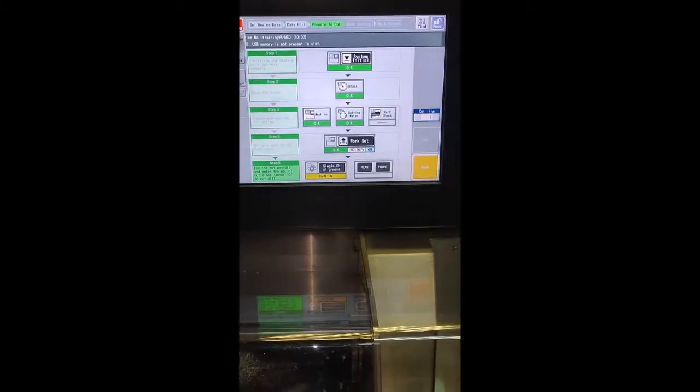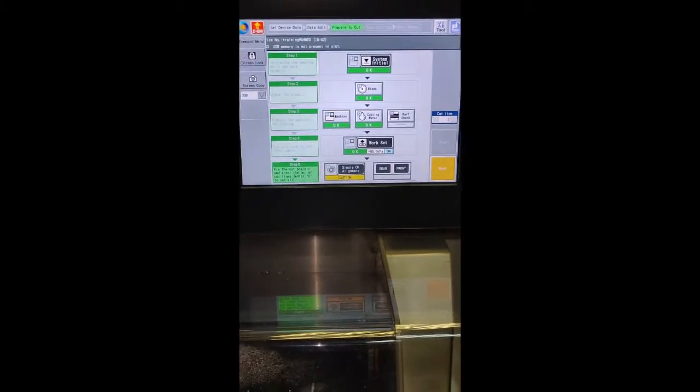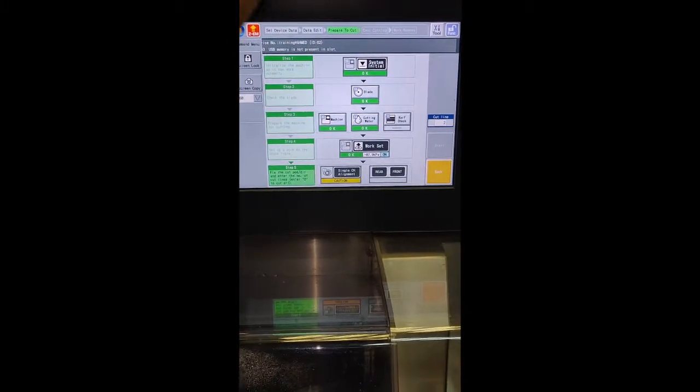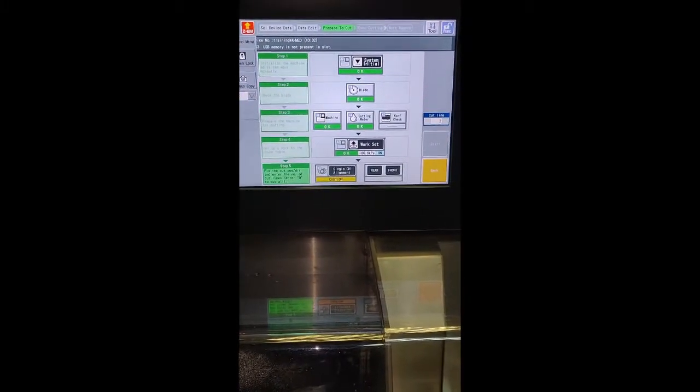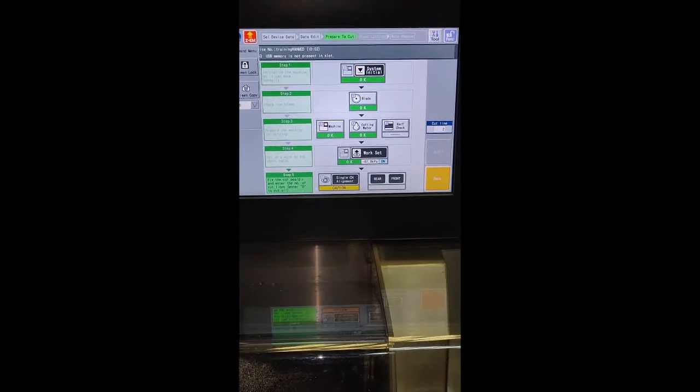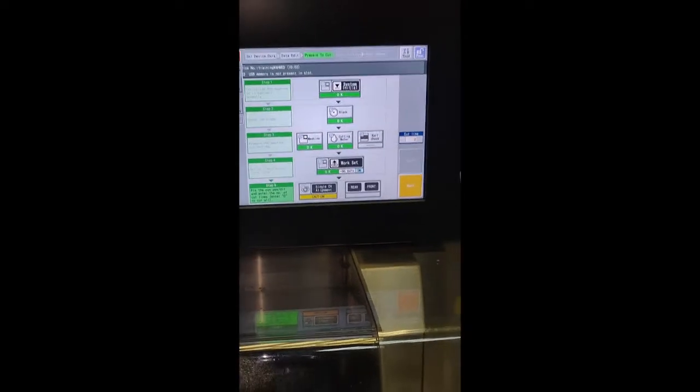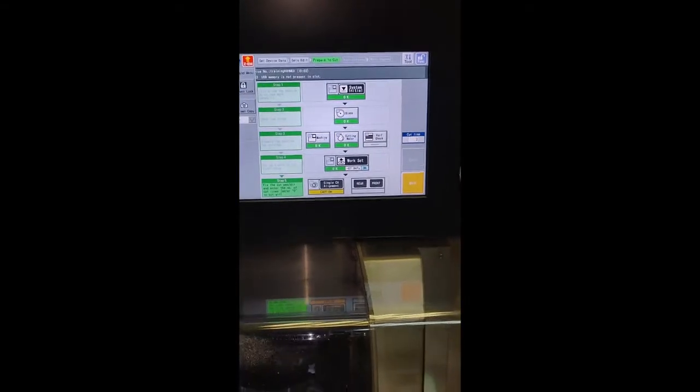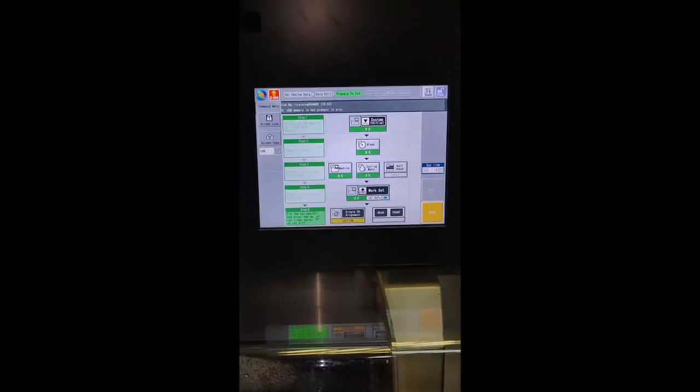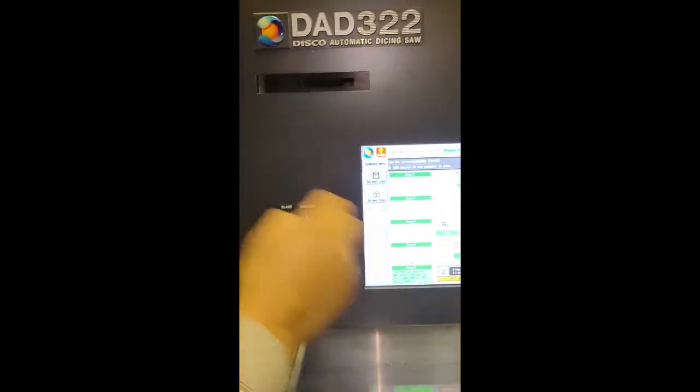If we need to save some programs that we have adjusted, we can save the settings on the USB or CF card.